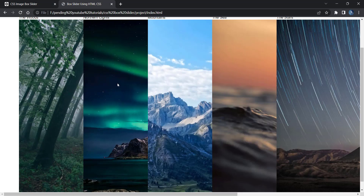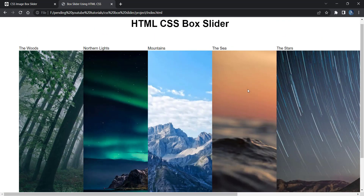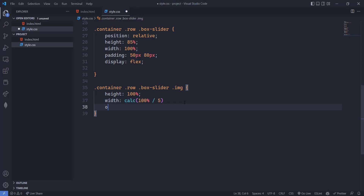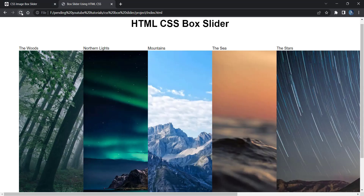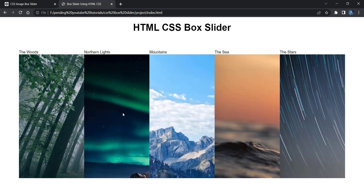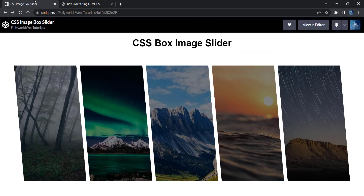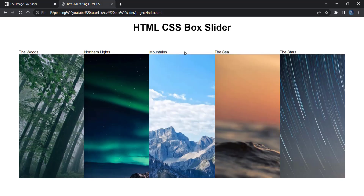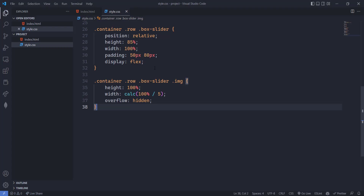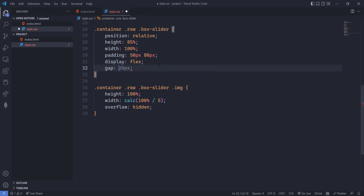You can see the change — good width now, but the image is overflowing outside. Set overflow to hidden and reload — overflow is hidden and it's looking good. Now we need to add some spaces and a tilt. Add gap of 15px to the box slider, and for the tilt use transform skewX(5deg).